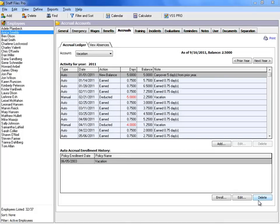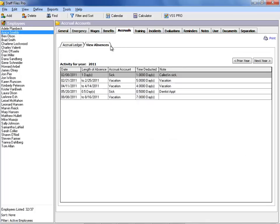There are two areas in the accruals tab that display the accrual information you're tracking for each employee. The accrual ledger maintains all activities for accrued balances and enrollments. It includes a record of all accrued time off plus the deducted absences. The view absences ledger only displays employee absences.